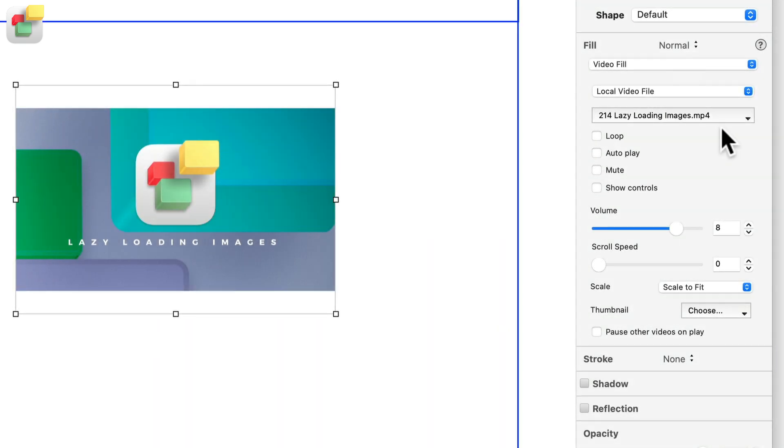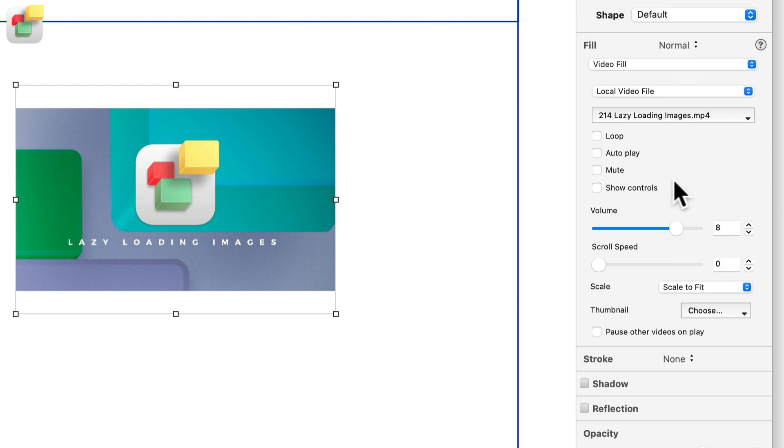All of the video sources have options to loop the video, auto-play the video, mute the video, and show video controls.